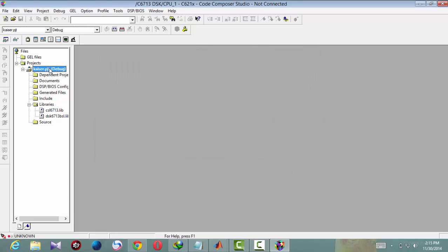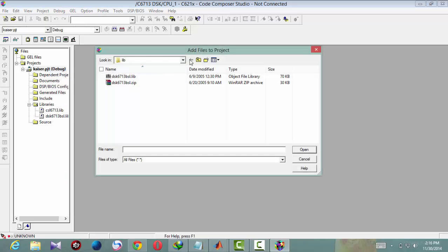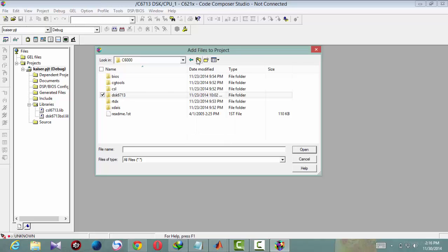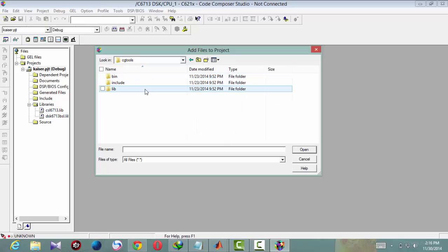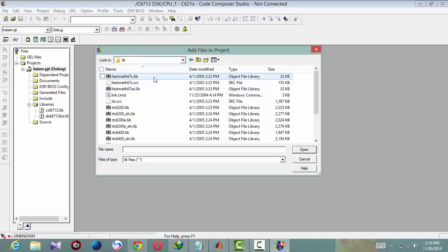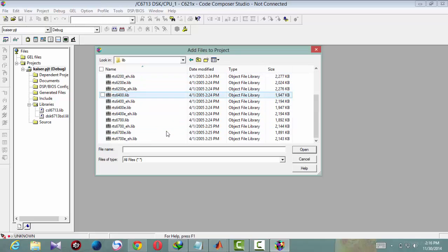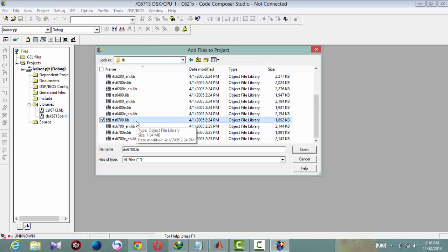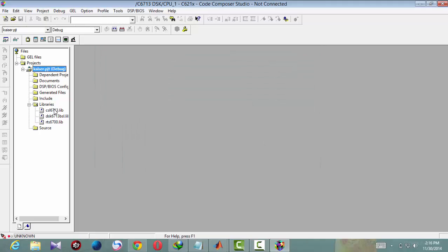And another library in cgtools, lib, rts6700.lib. Now we have added all these three libraries.